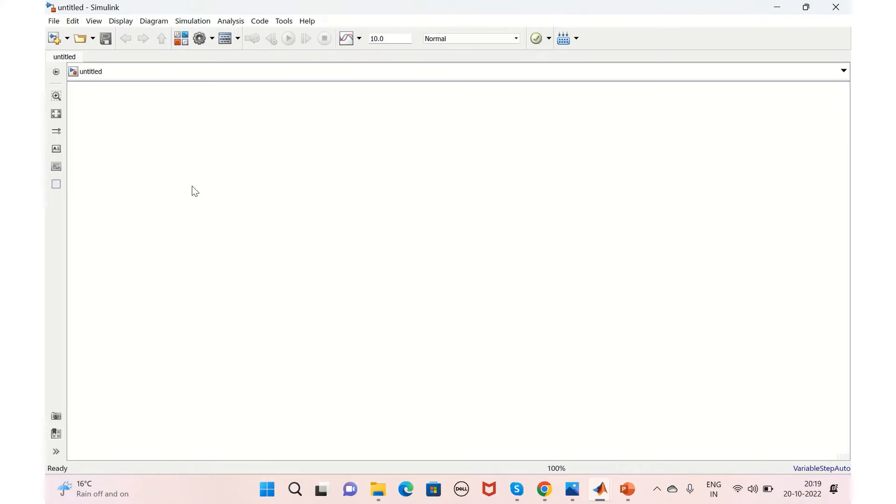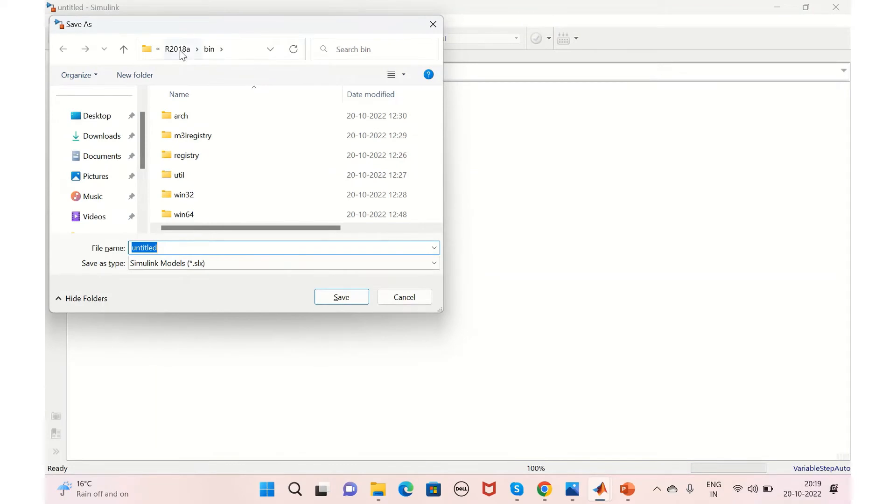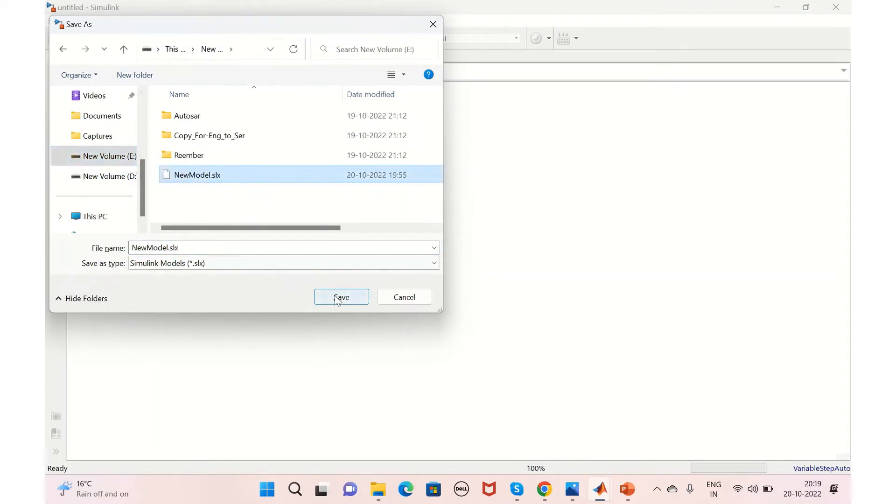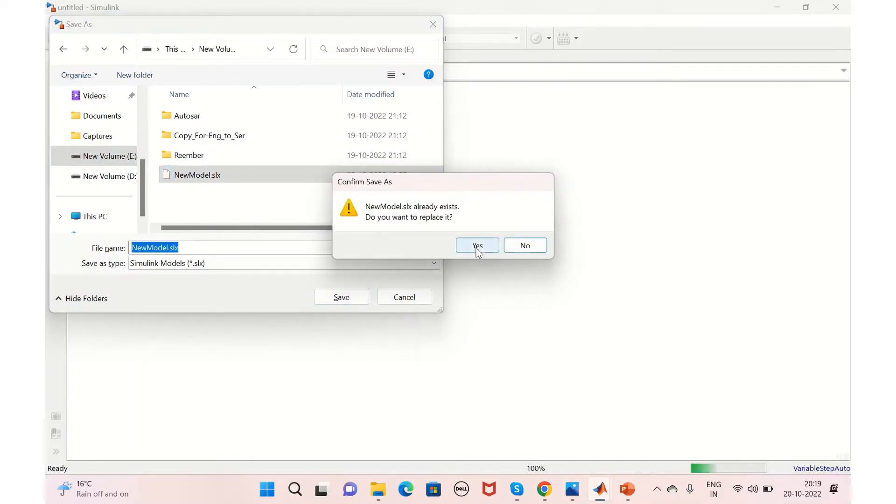Yes, now we have the new Simulink model here. So it's not saved, we'll just save it. So we'll just save it here in the E drive as new_model. Yes, now it's saved. Now our model is ready.